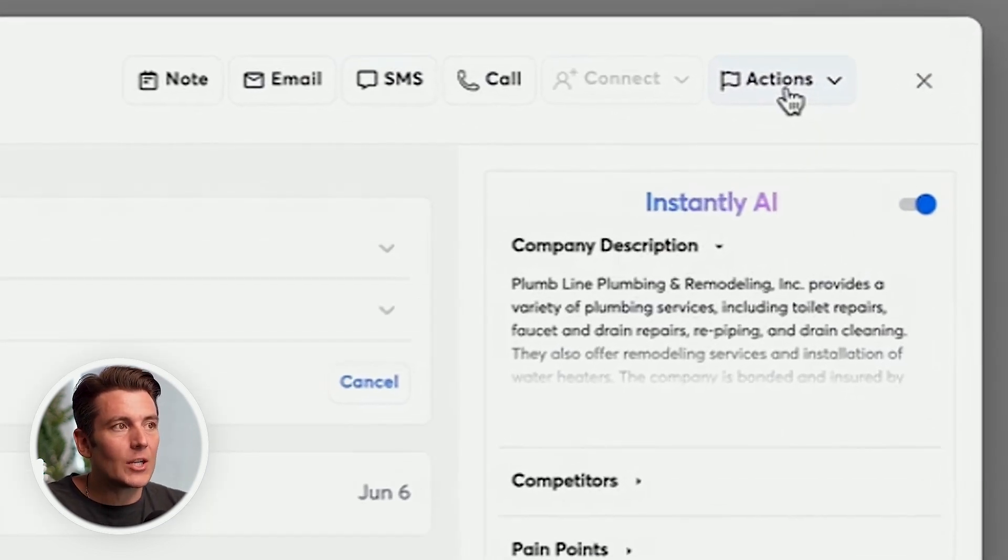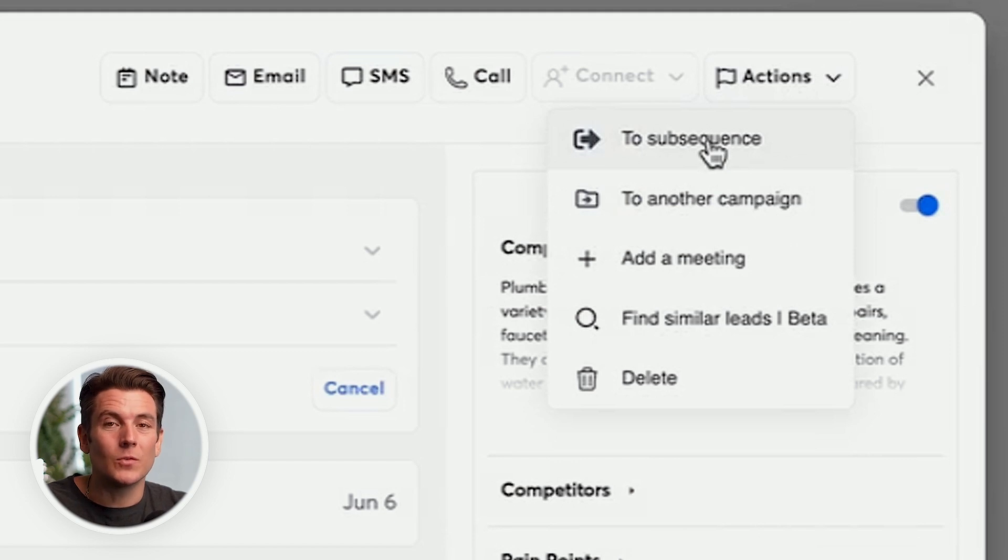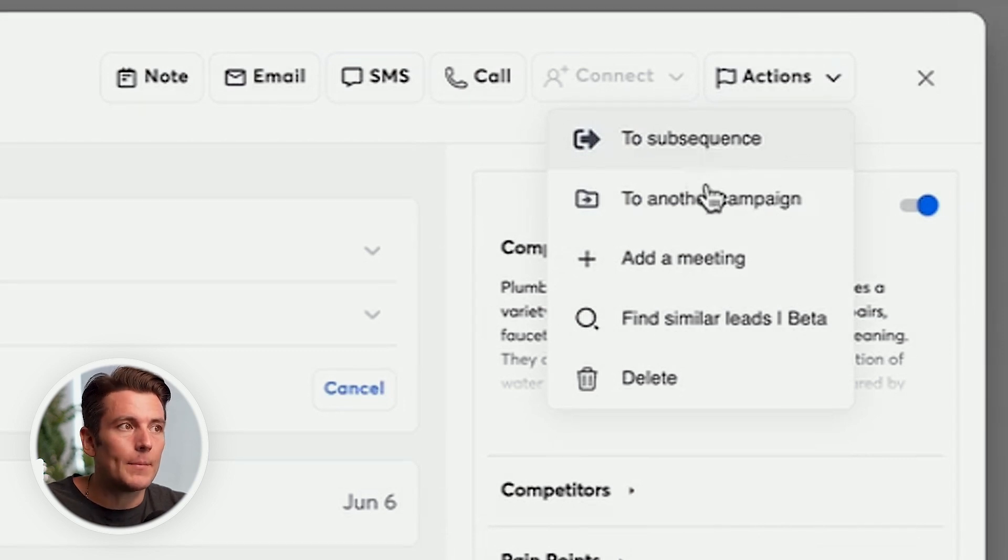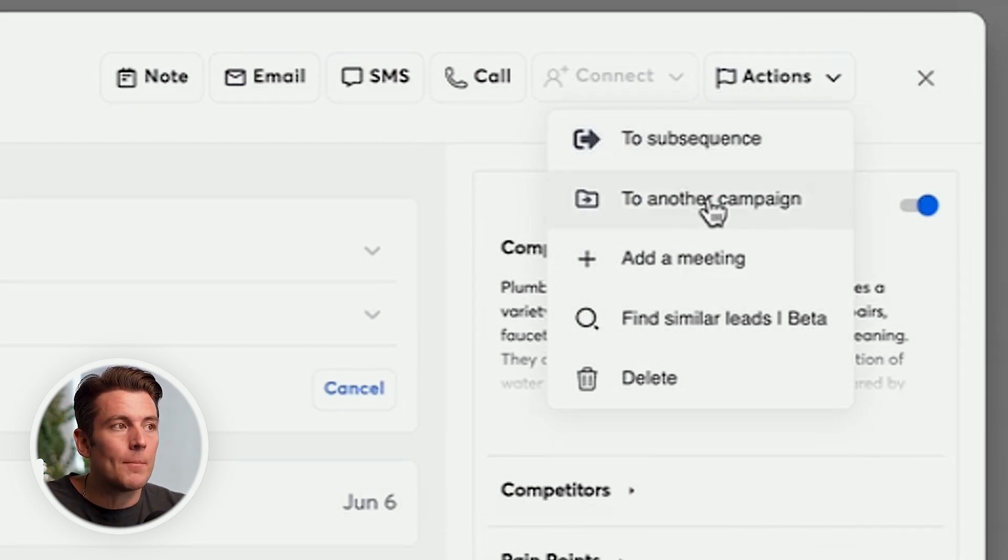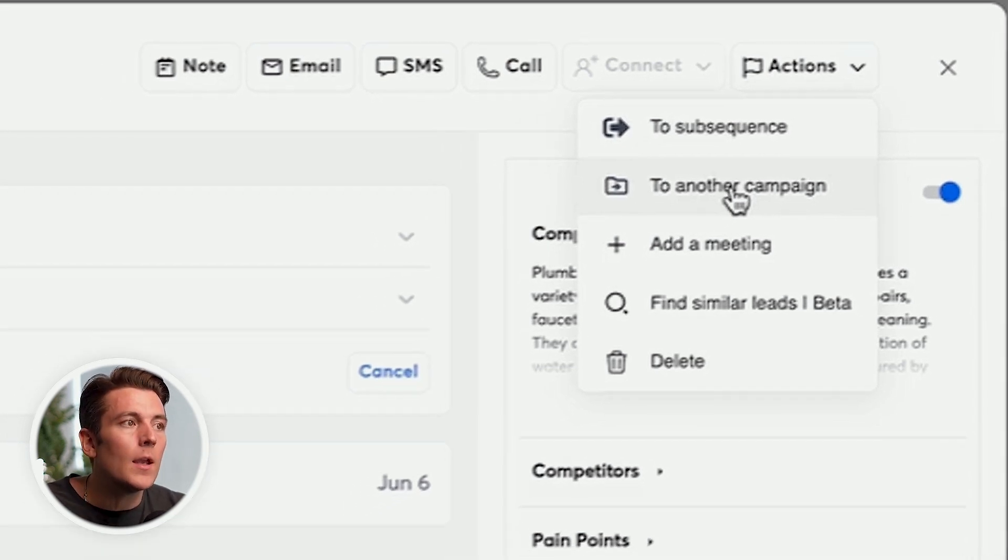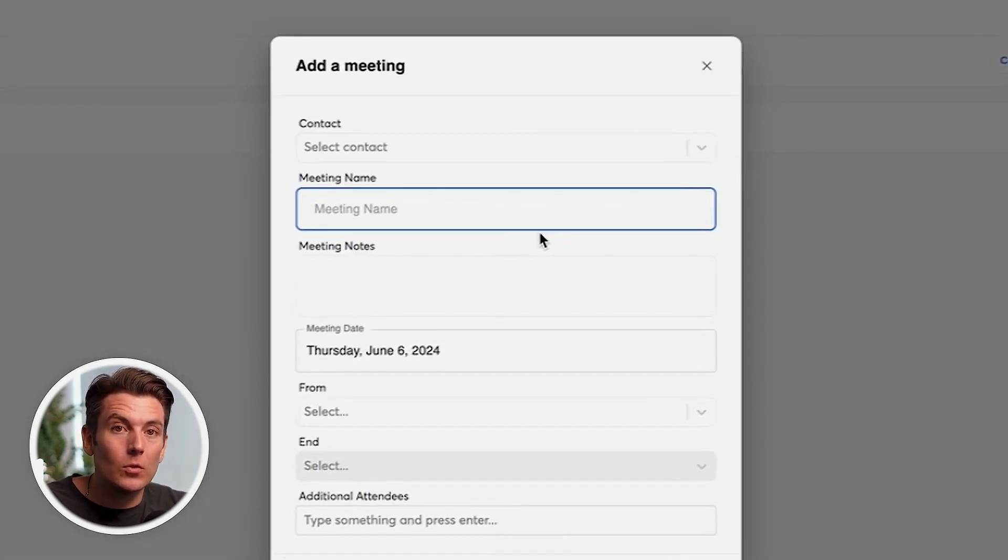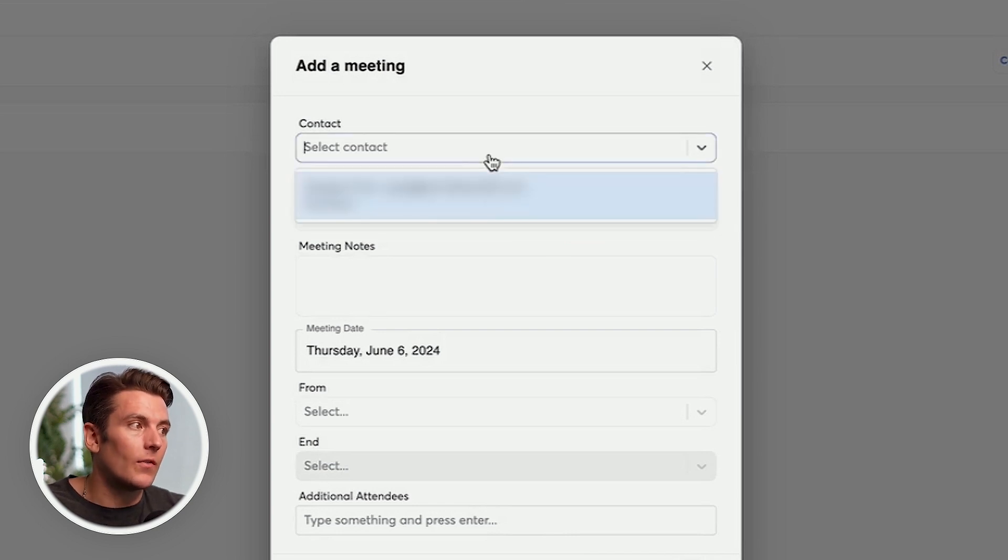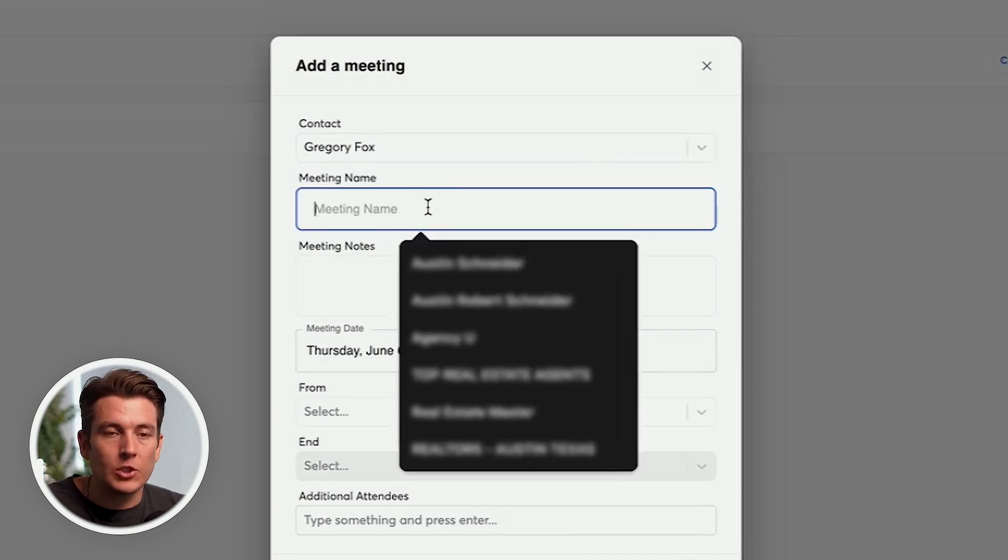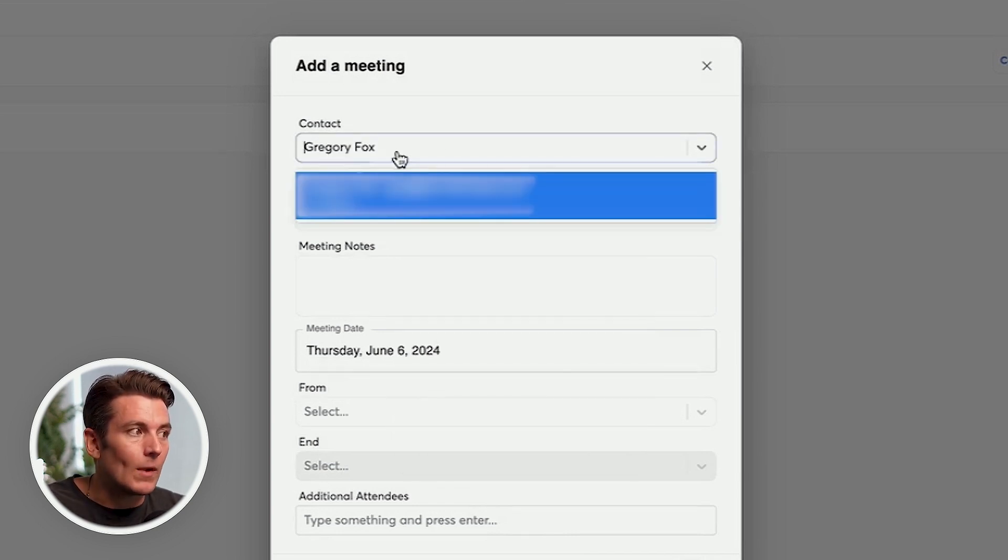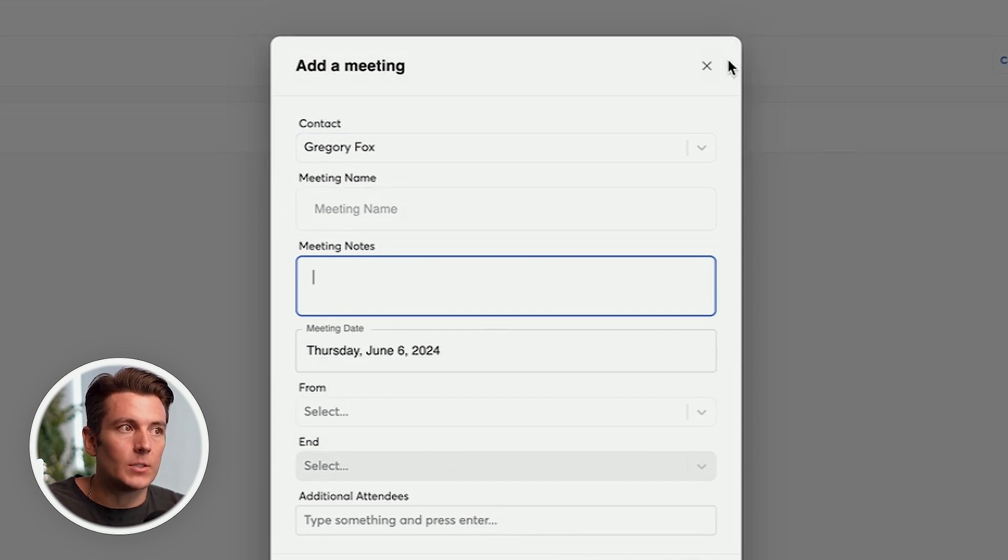Alternatively, you'll see the actions tab where I could add them to a subsequence. If I wanted to add them to a separate campaign, I could add the contact to another campaign, maybe it's a follow up campaign that I've set up, maybe it's a specific campaign for people who have booked a meeting like a nurture campaign. I could connect my Google Calendar and add a meeting directly through here. So if they do agree to a meeting, I can literally just set up a meeting directly through Instantly, which again, makes our life so much easier.